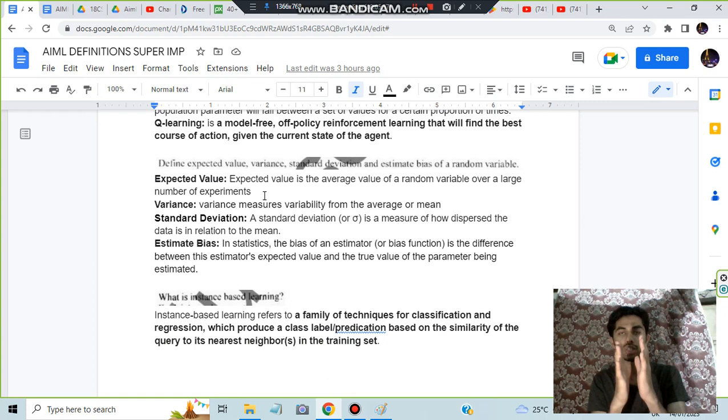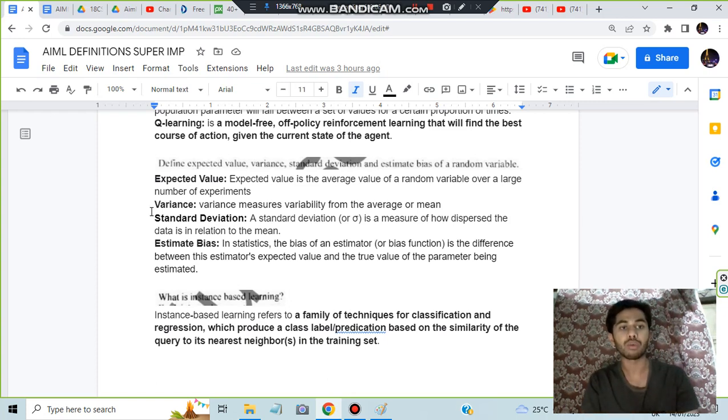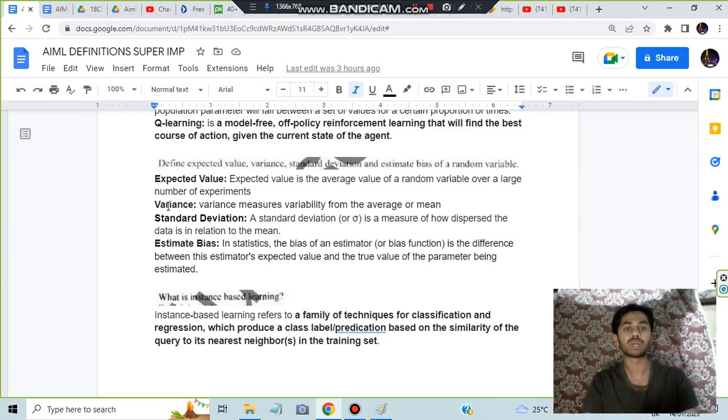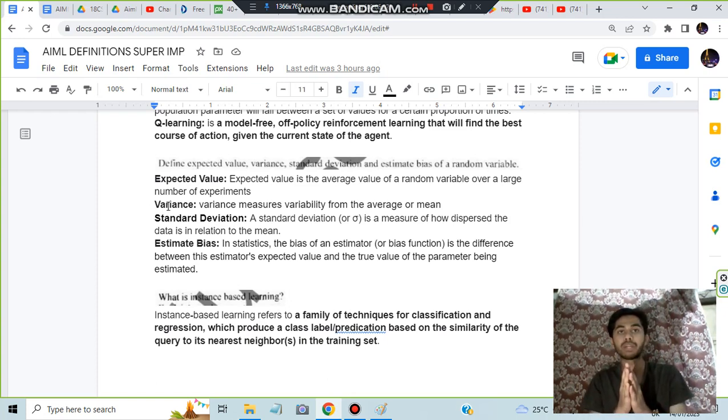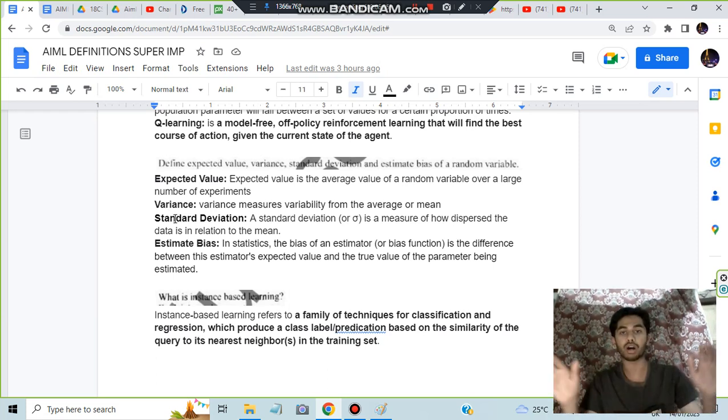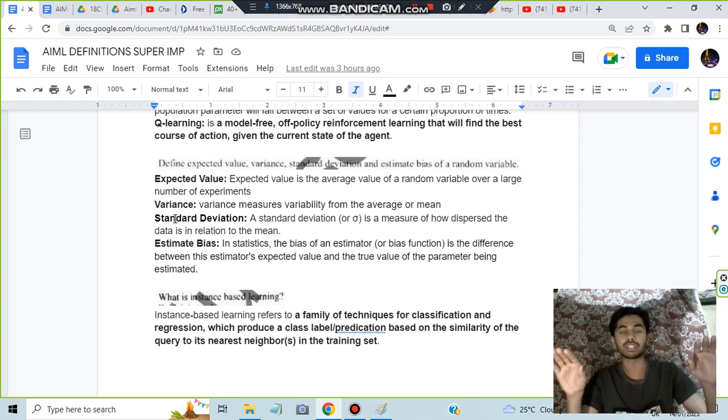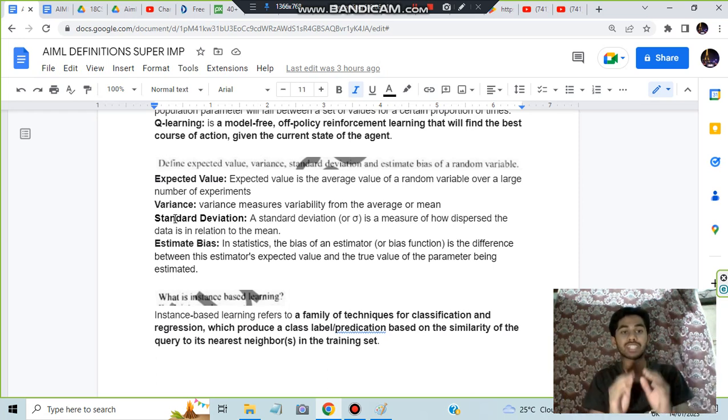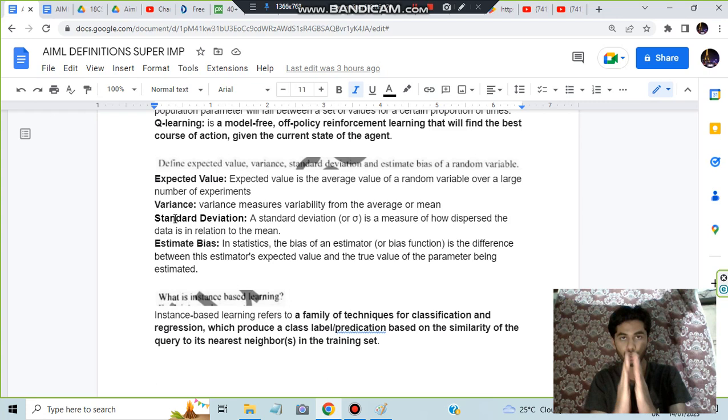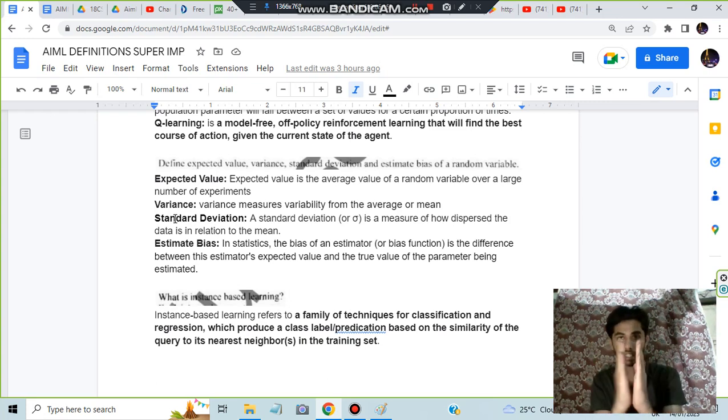What is variance? Variance means variability from the average or the taken value. Standard deviation means how dispersed the data is. If standard deviation is very high, the data is very dispersed. If standard deviation is very low, the data is narrow.